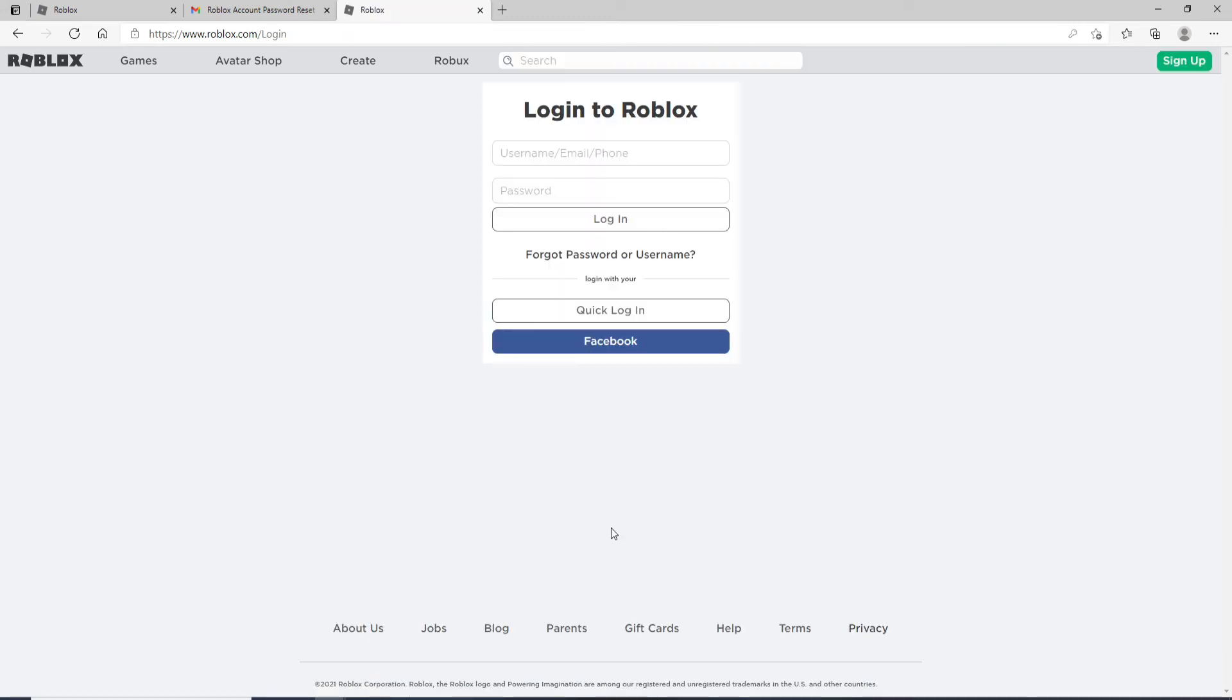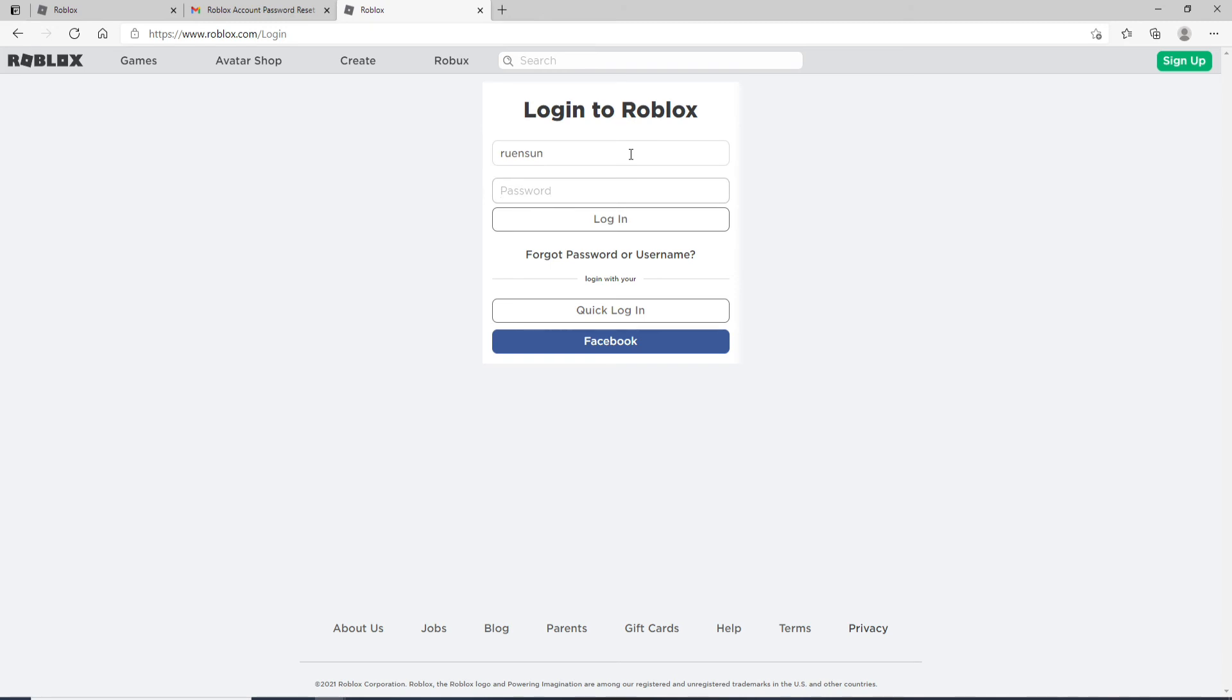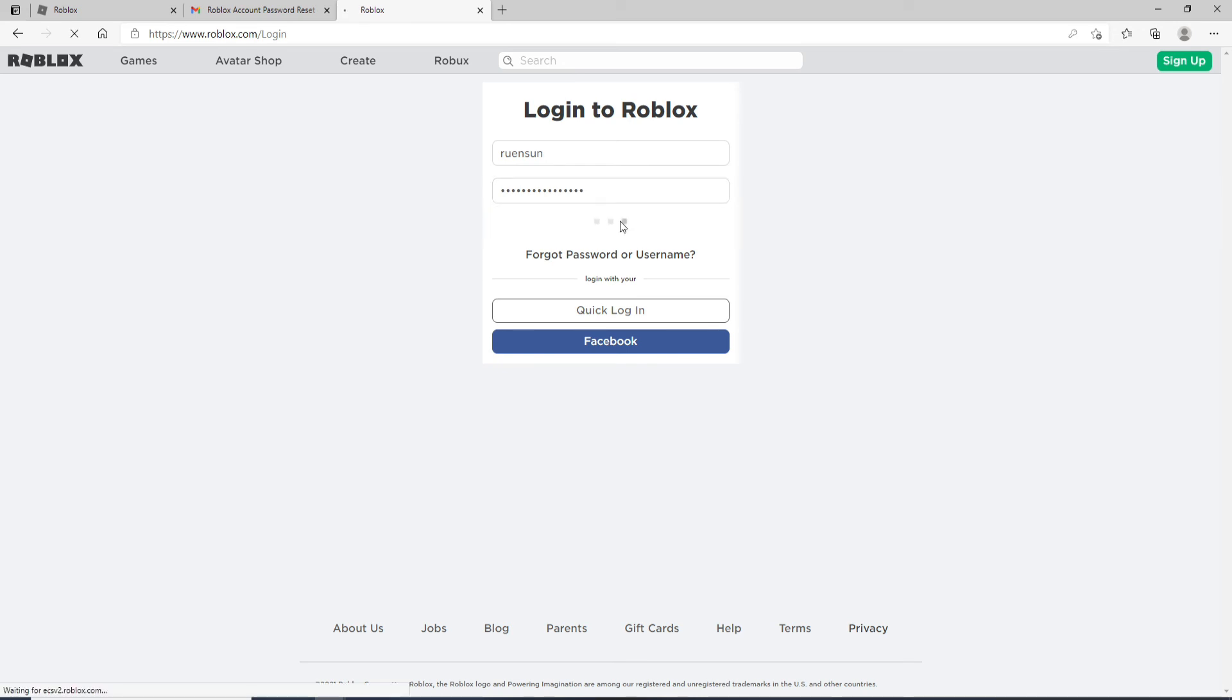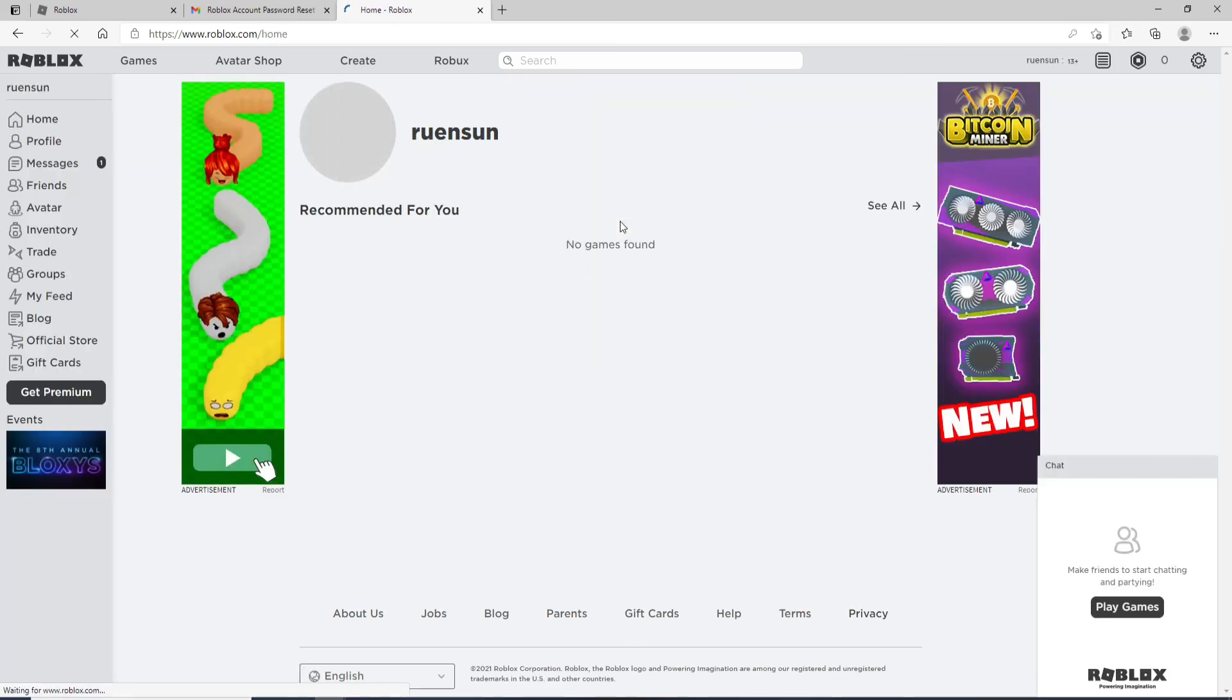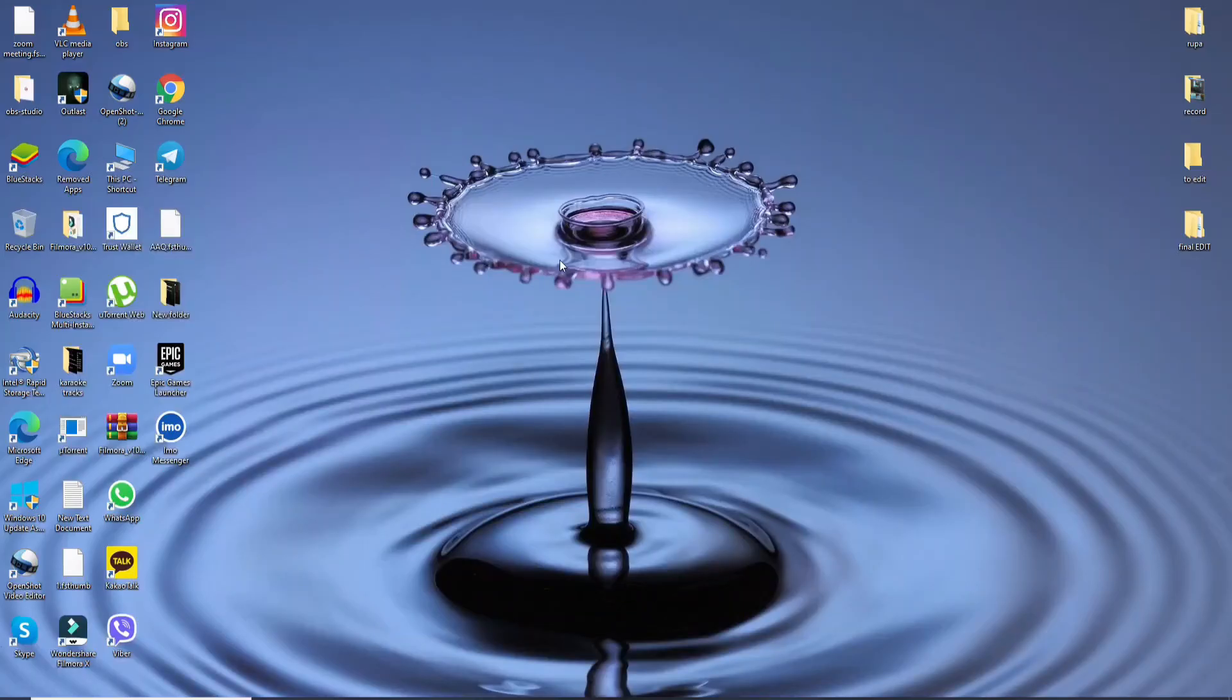Now log into your account one more time. Enter your username in the first text field, and in the next field type in the new password you just reset. Click on the login button, and there you go—you have successfully reset your Roblox account password.